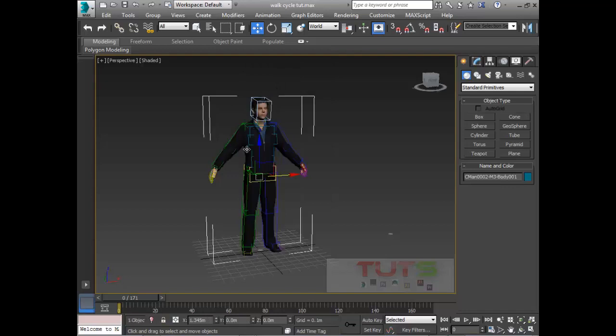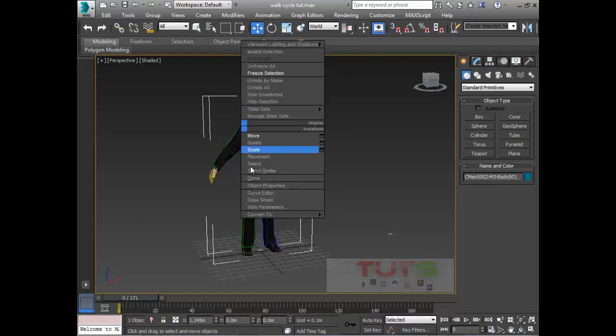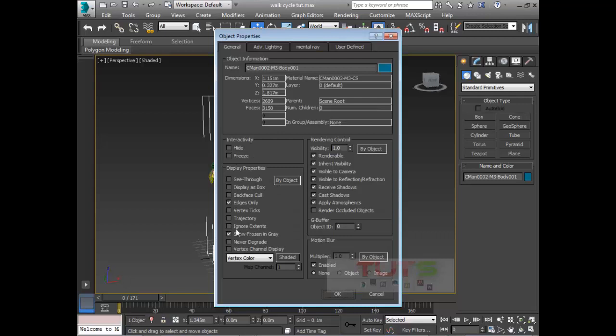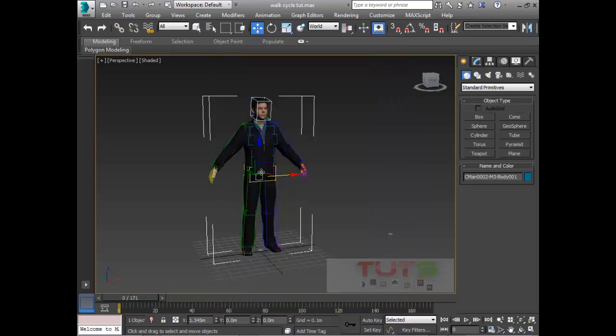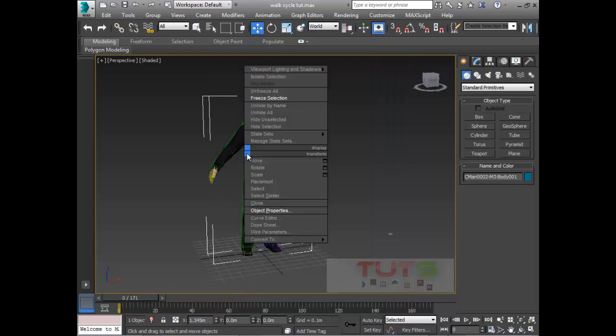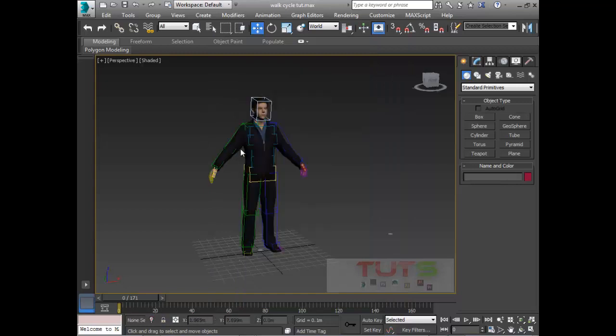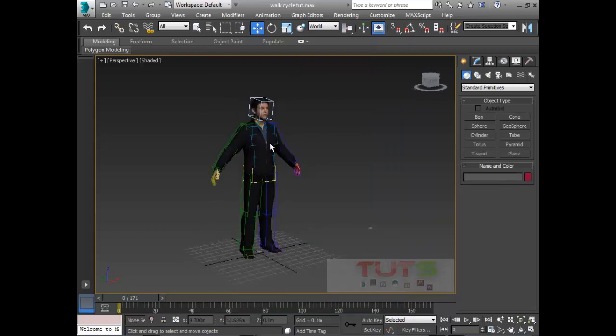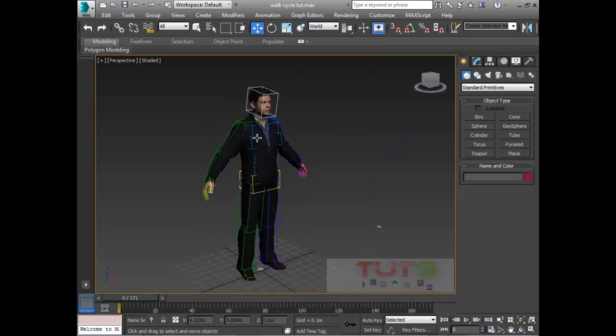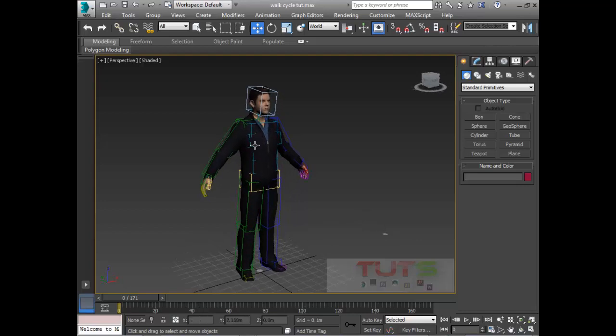I need to freeze the mesh so we don't select it continuously, it's annoying. Before I freeze it, I'm going to right-click, go to object properties, and uncheck show frozen in gray. Then I click OK. Now I can freeze and my character will remain with the normal texture maps showing.